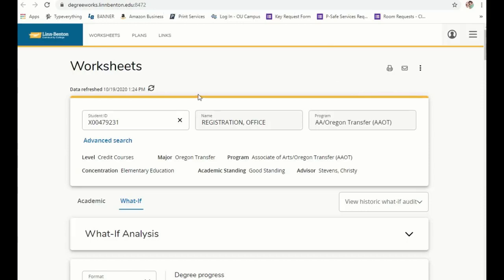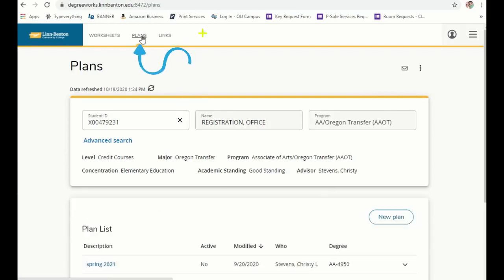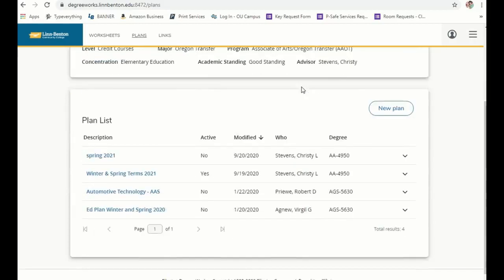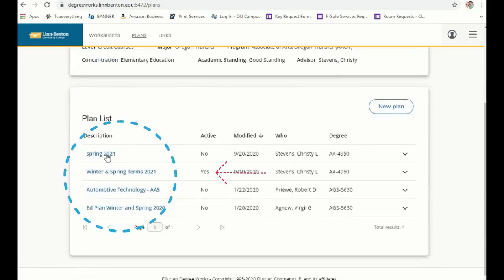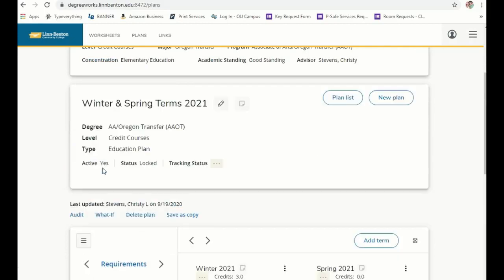You also have access to education plans through DegreeWorks. Click the Plans tab and you'll see all plans you've made with your advisor, including your current active plan. Click on any plan to see which courses you'll take in a given term.